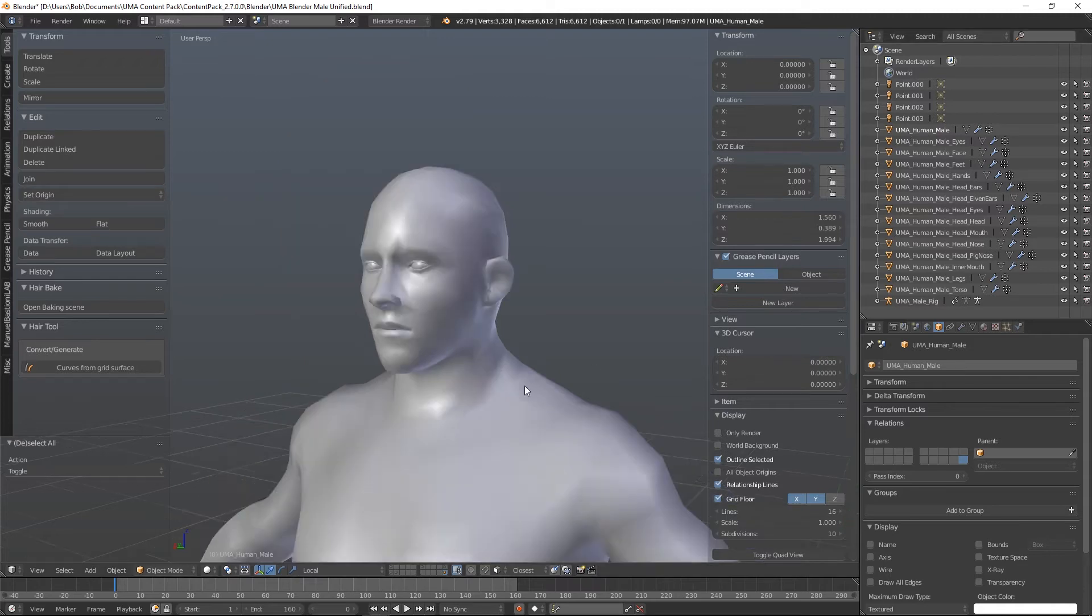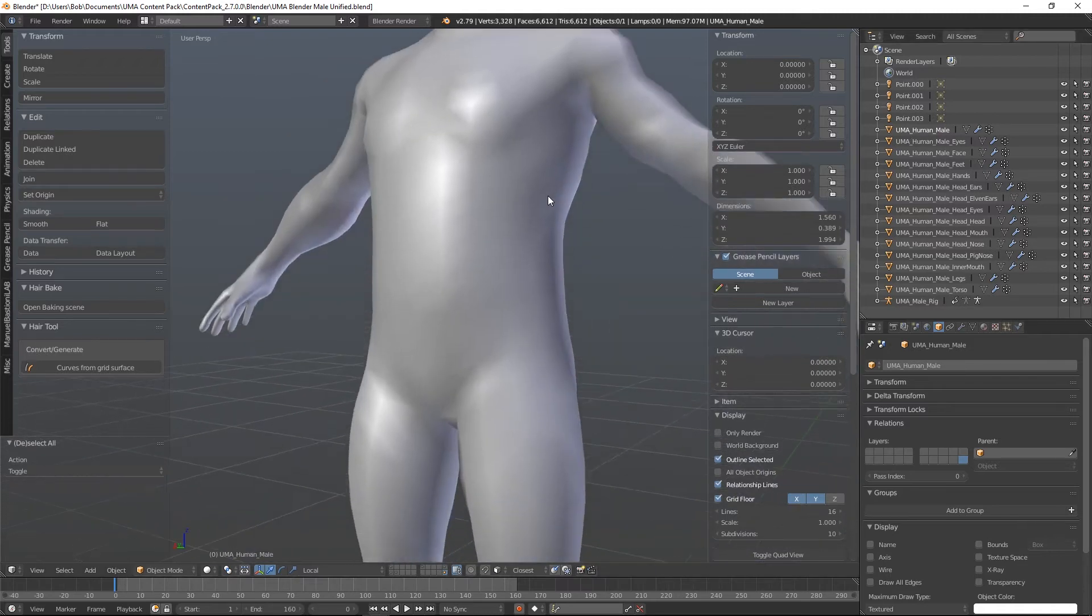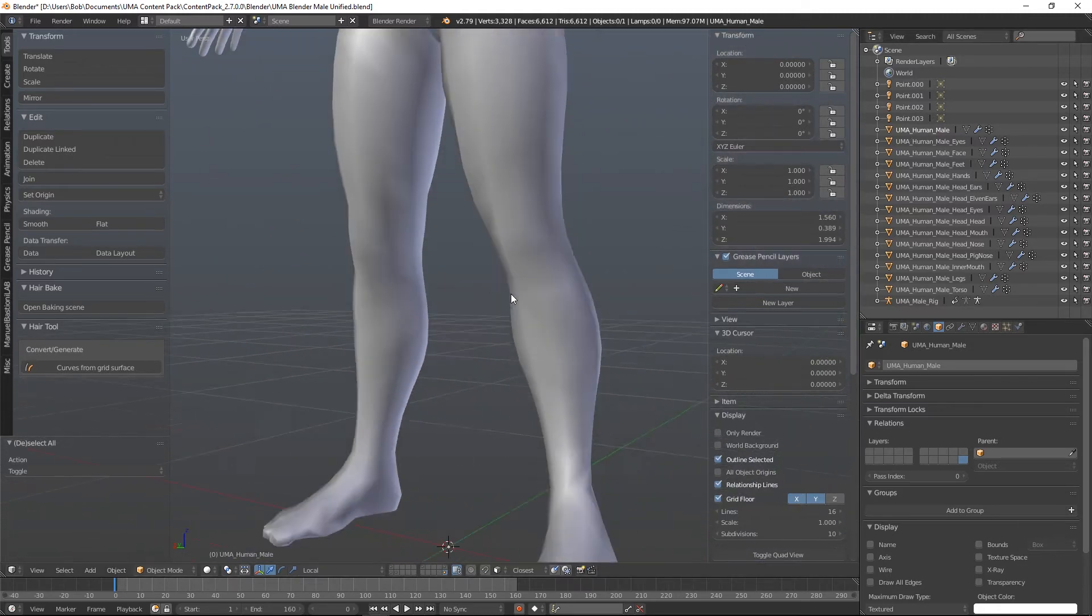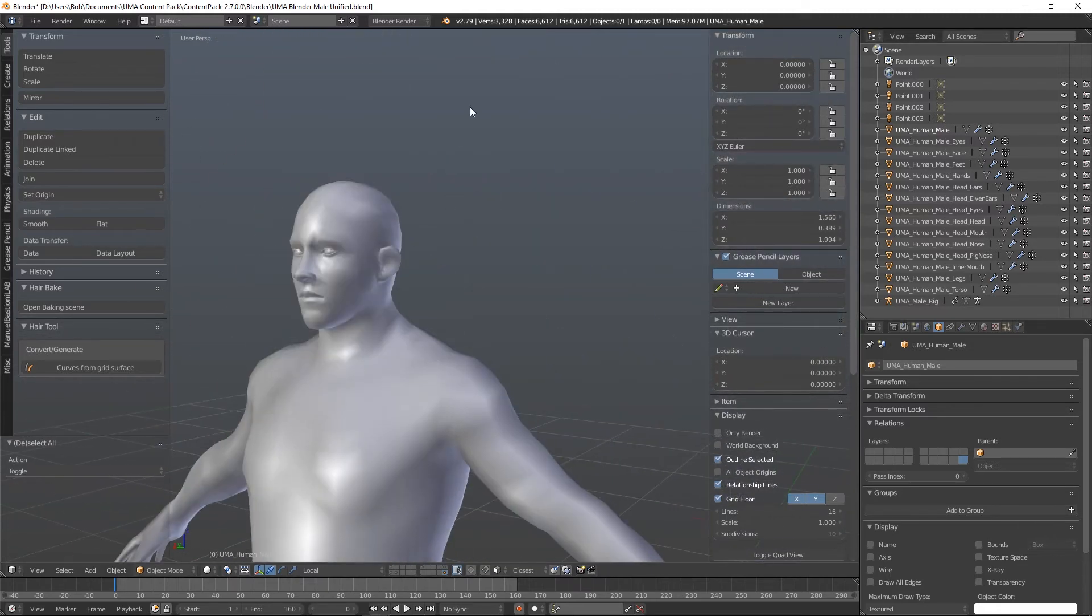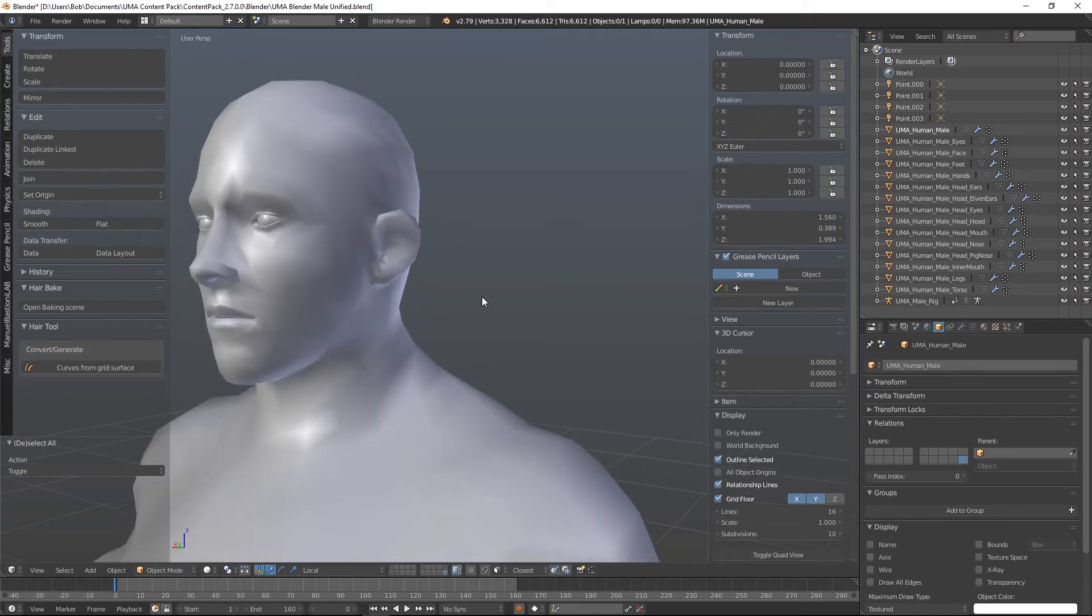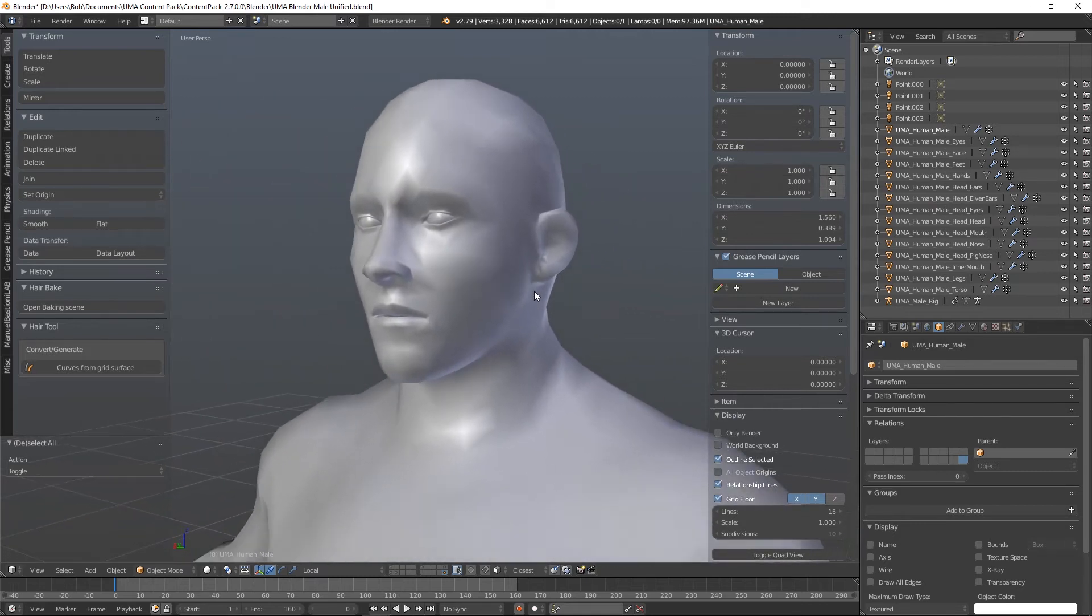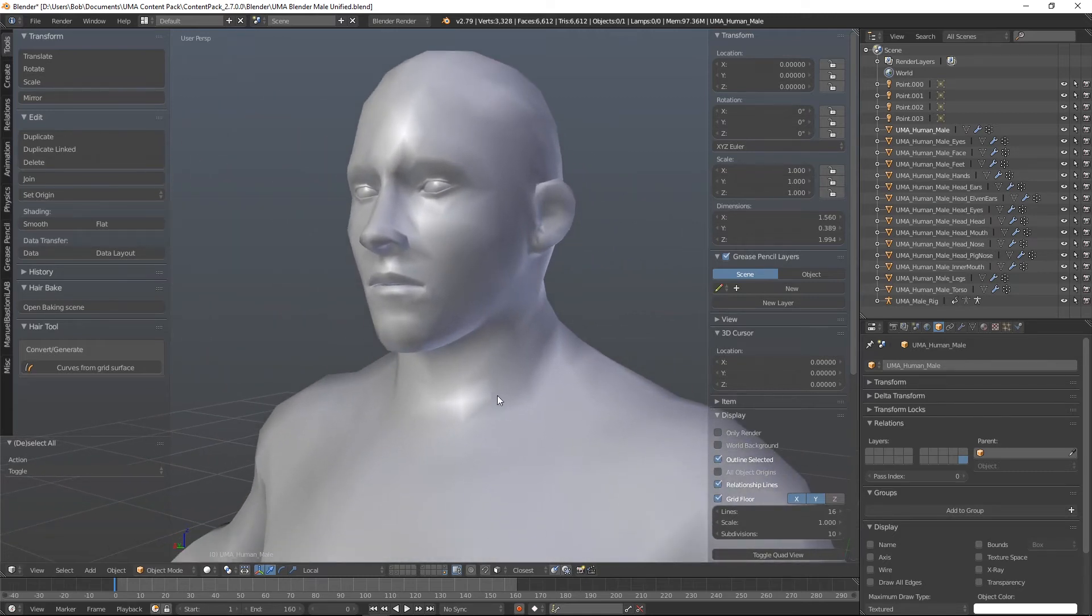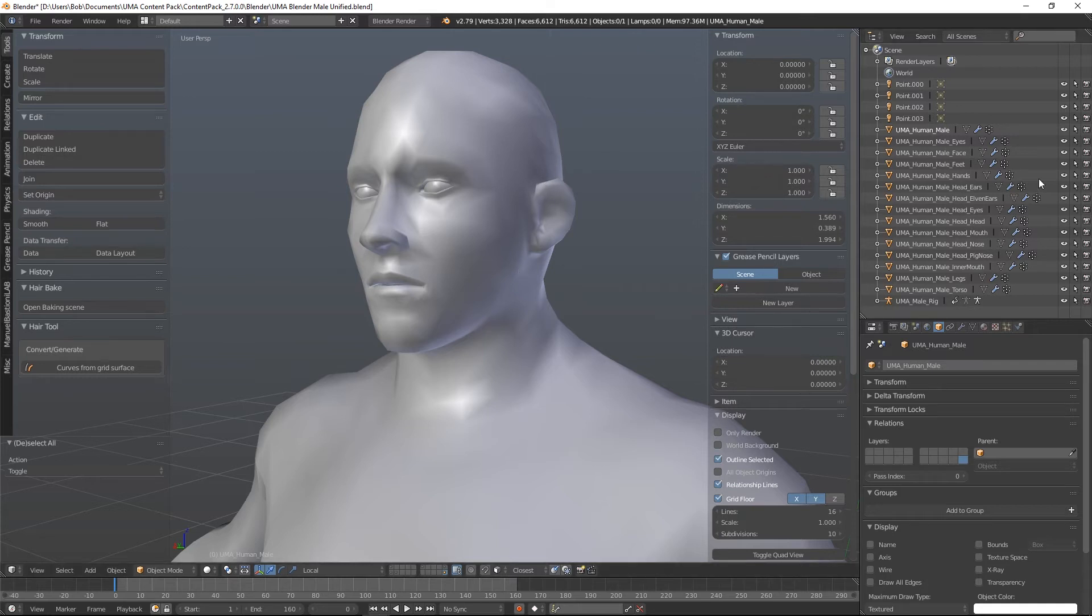This is every single mesh. So the arms, the hands, the legs, the feet, the eyes, the mouth. All mashed together as a single mesh. Very, very handy for modelling on. So we're going to use that one quite heavily.